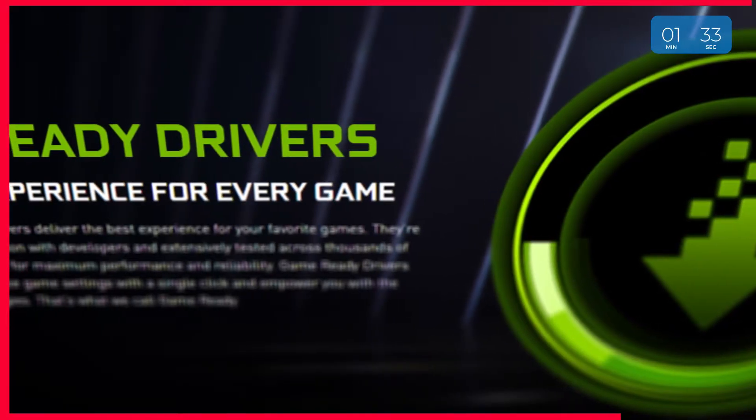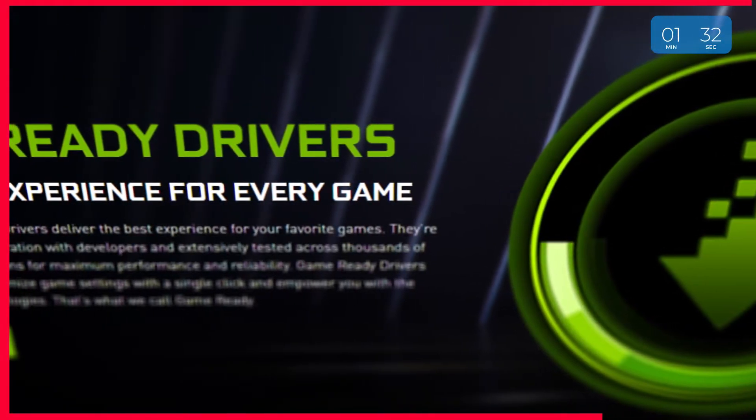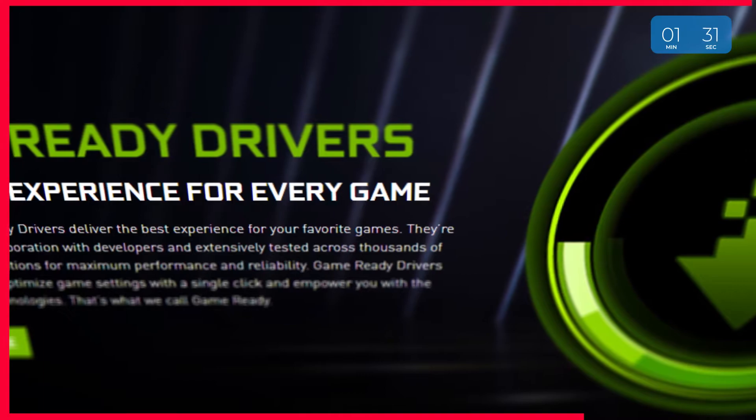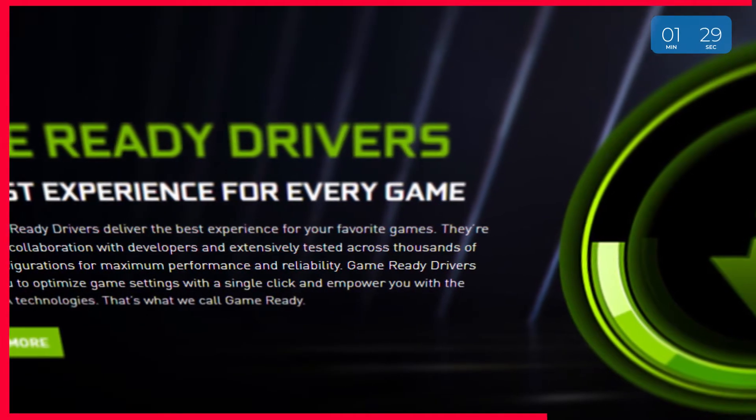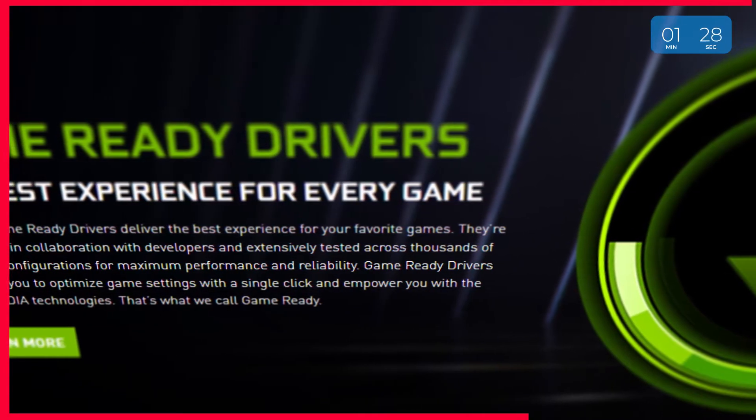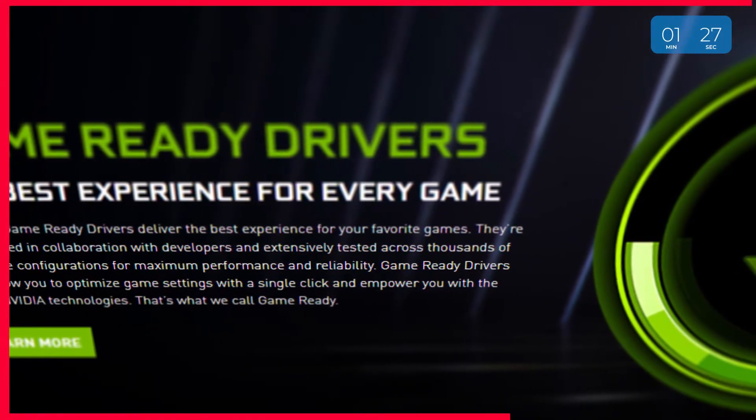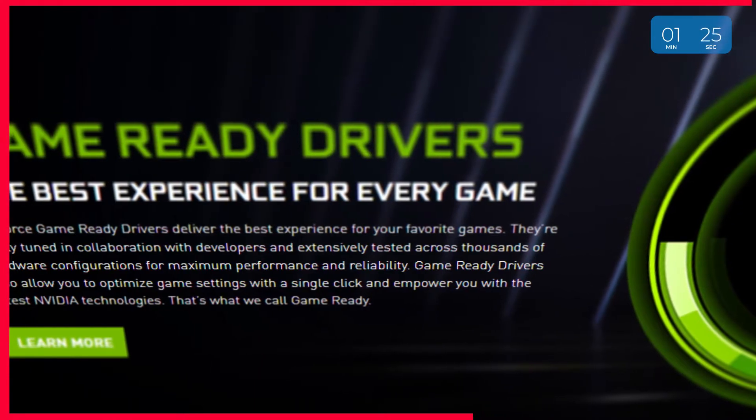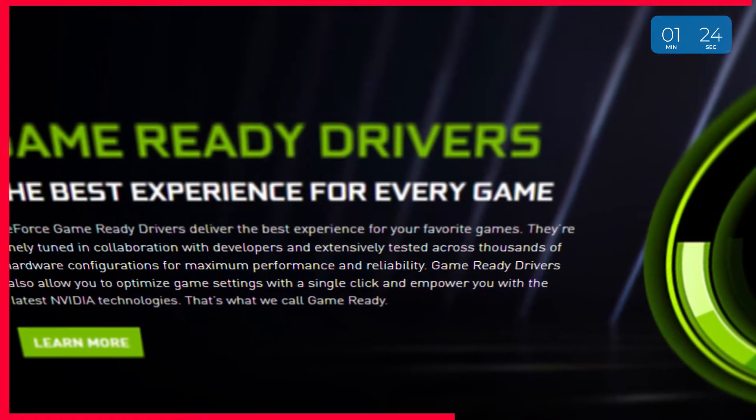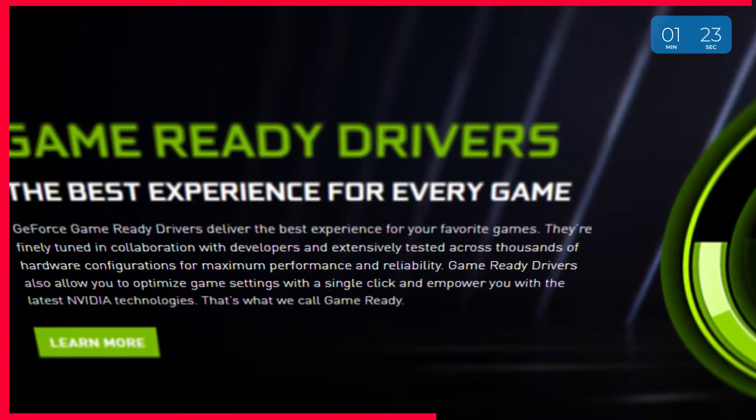Now if you do own an NVIDIA GPU, chances are you will already have GeForce Experience downloaded in order to update your drivers, but on the off chance that you don't, you can find a link to the download in the description below.